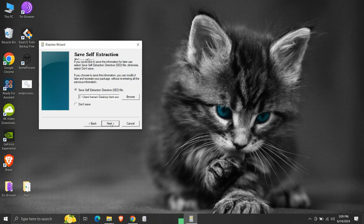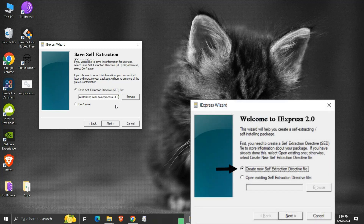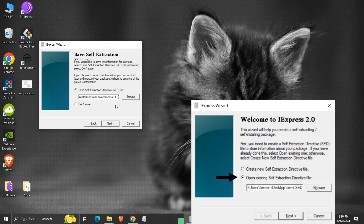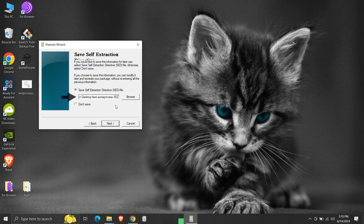Here it is asking us if we want to save the self extraction directive file or not. This file has the extension .sed and contains all the options and configurations we have chosen while creating the executable package. We will go with saving the .sed file. This is the file we need if we want to recreate the package with modifications to the old configuration. If we have a previously created .sed file, we can use it to recreate the package. That is why saving the .sed file is preferable. We can browse and change the save location if we want, but we will leave the path as it is, then click next.